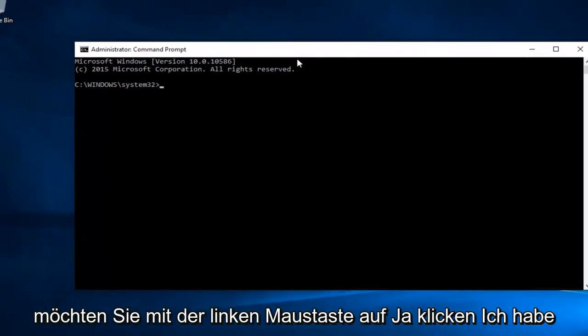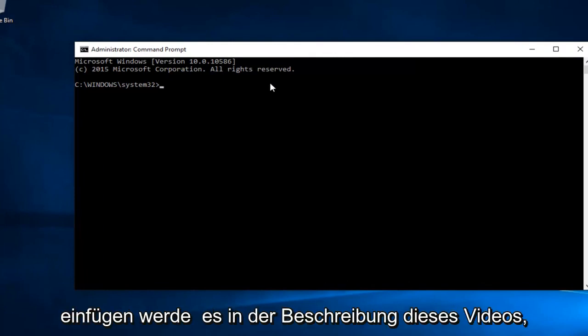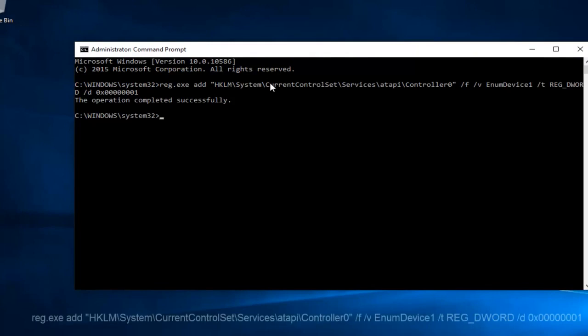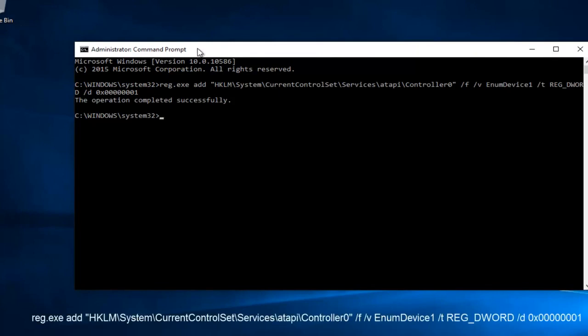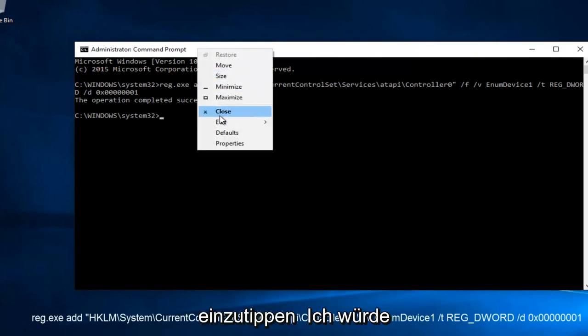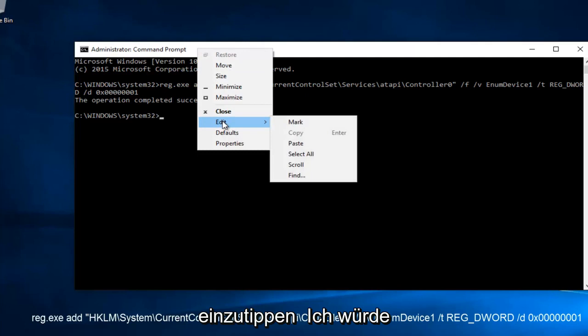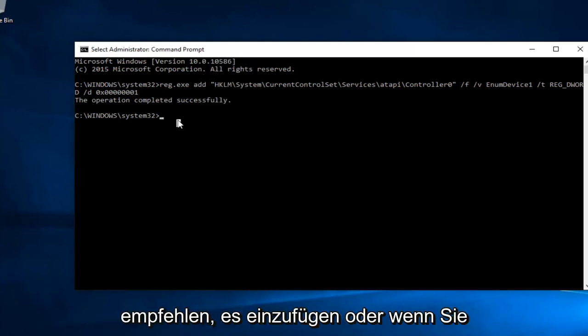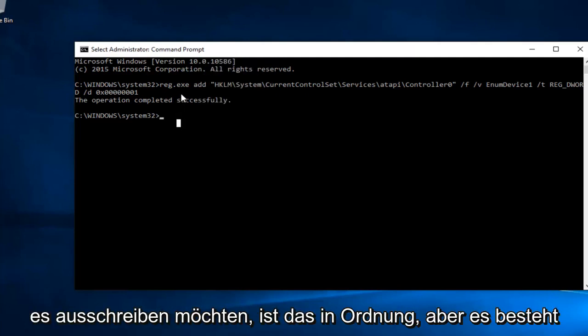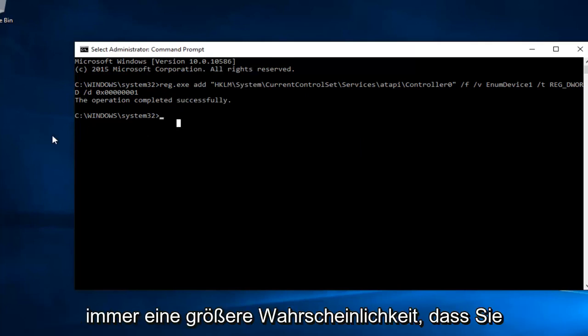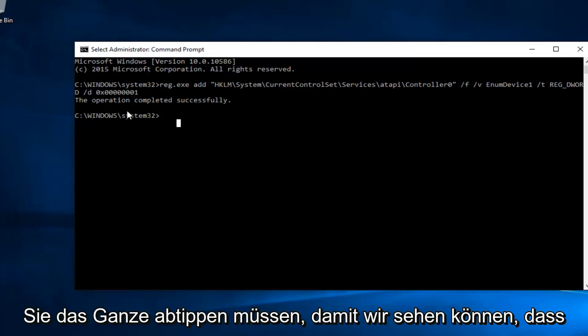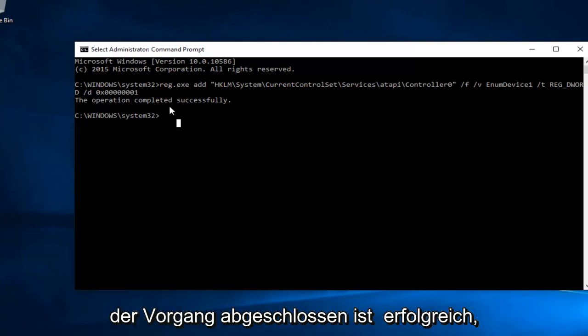Now I've already copied this command, so I will put it in the description of this video because I do not feel like typing this out. So anyway, you're going to just paste it in using Control-V or you can right click on the top here and then left click on Edit and then Paste. So I'd recommend pasting it in or if you want to write it out, that's fine, but there's always a greater chance that you're going to put it in wrong if you have to type this whole thing out. So we can see the operation was completed successfully.